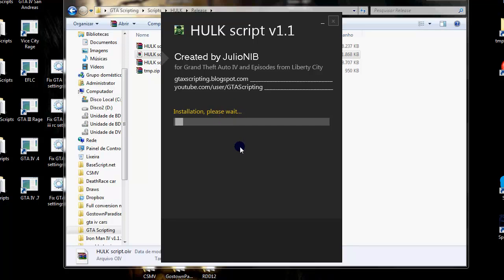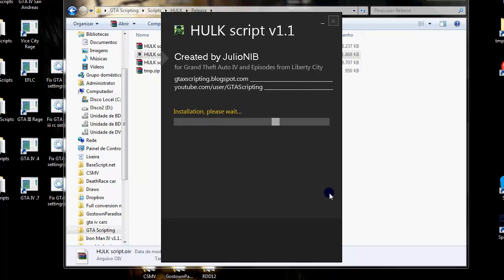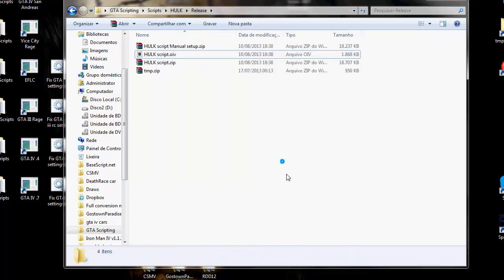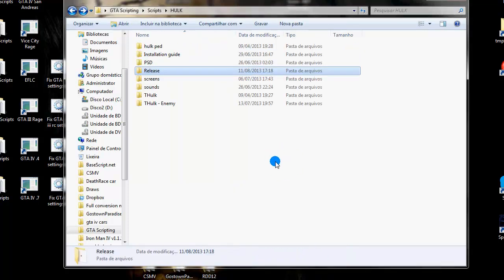Here, install Hulk script. It starts to copy the files. And done. See? Very easy to install.